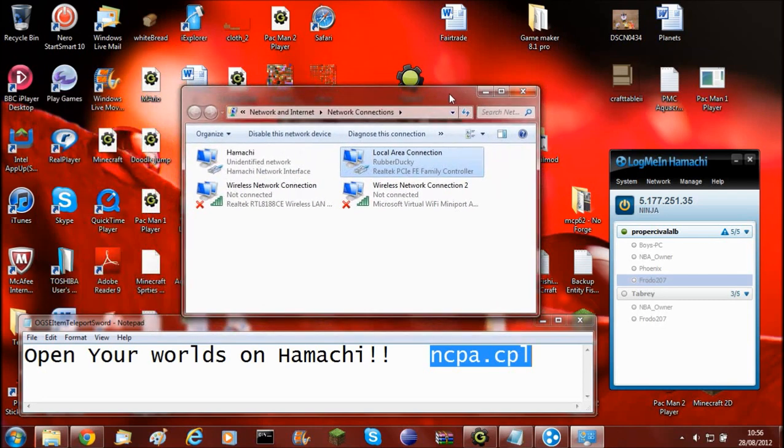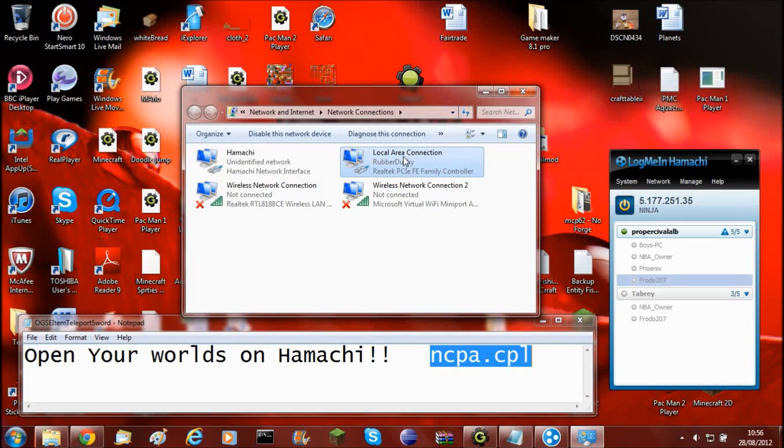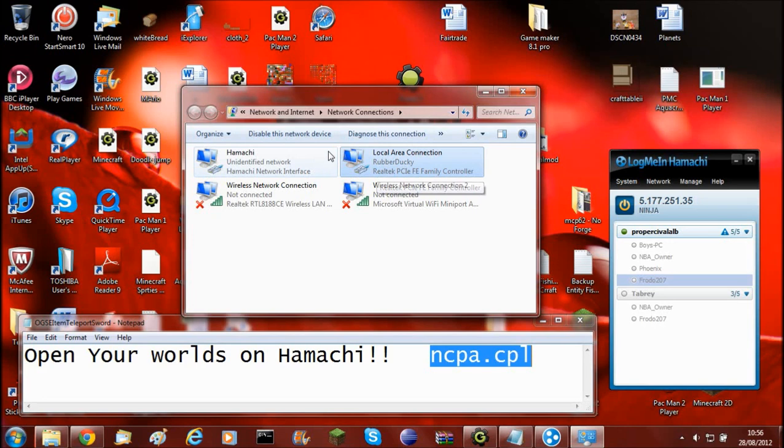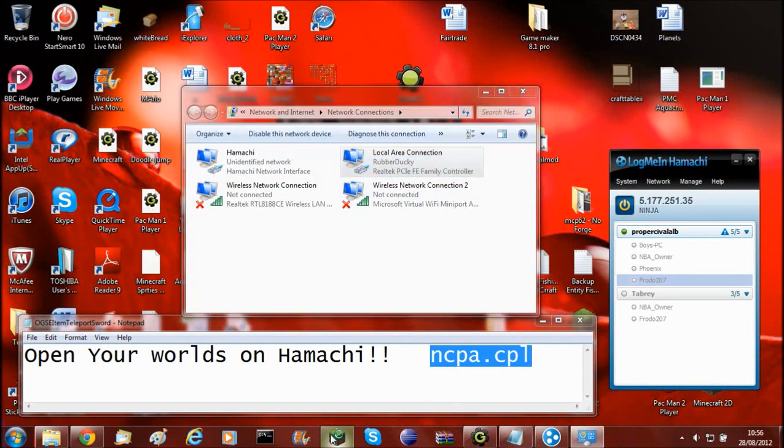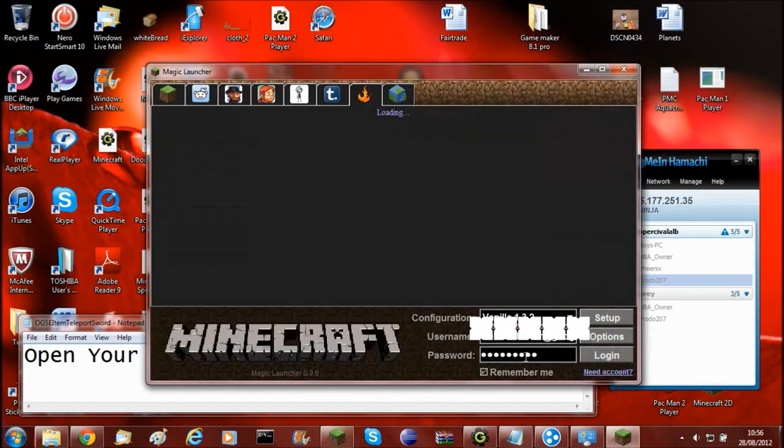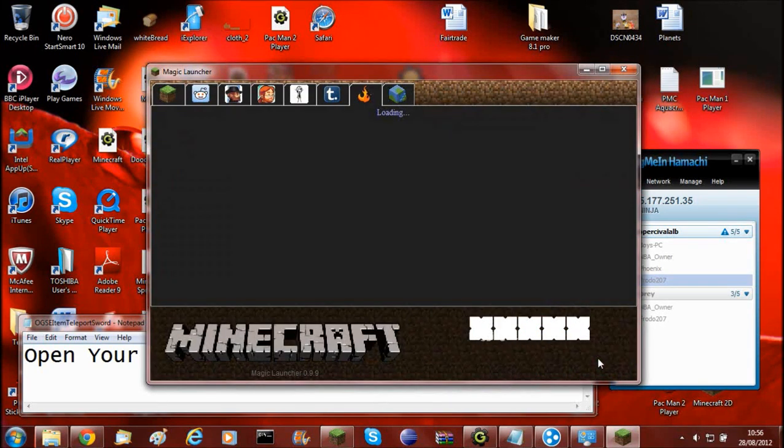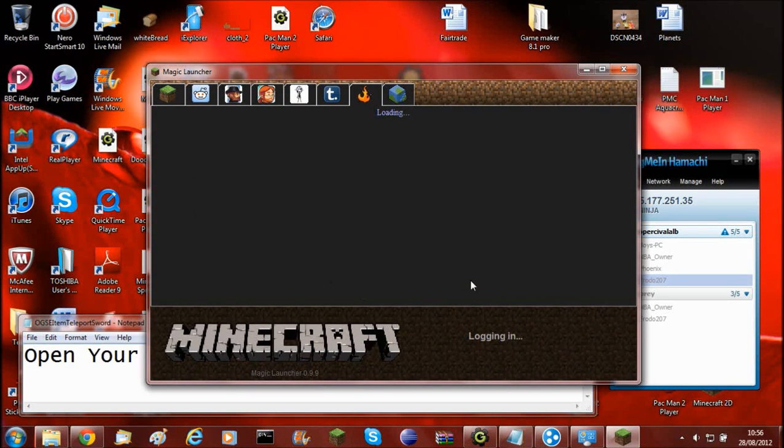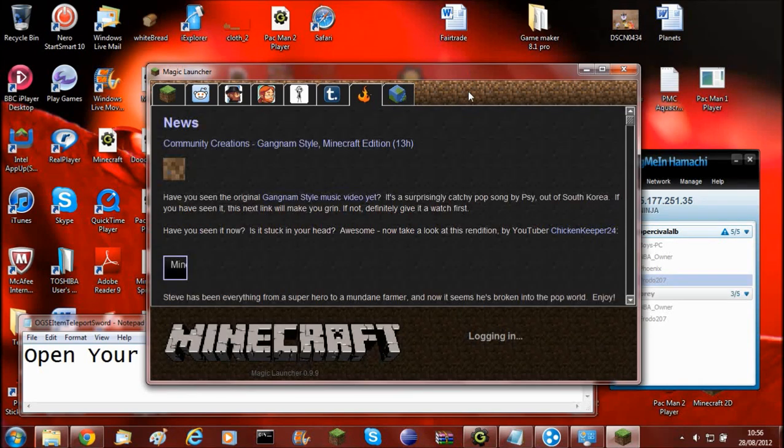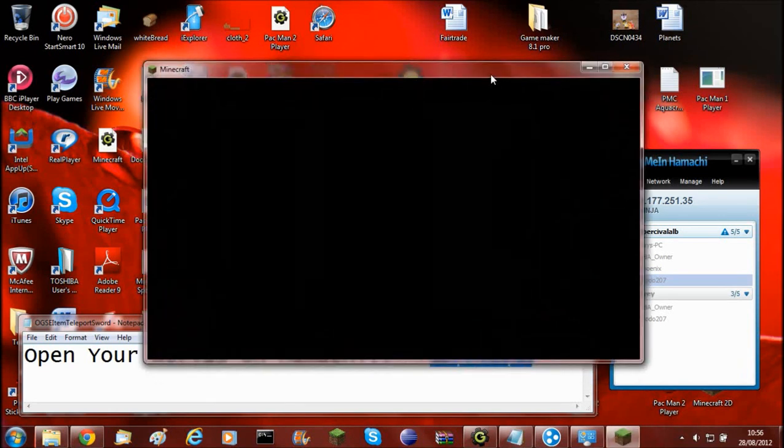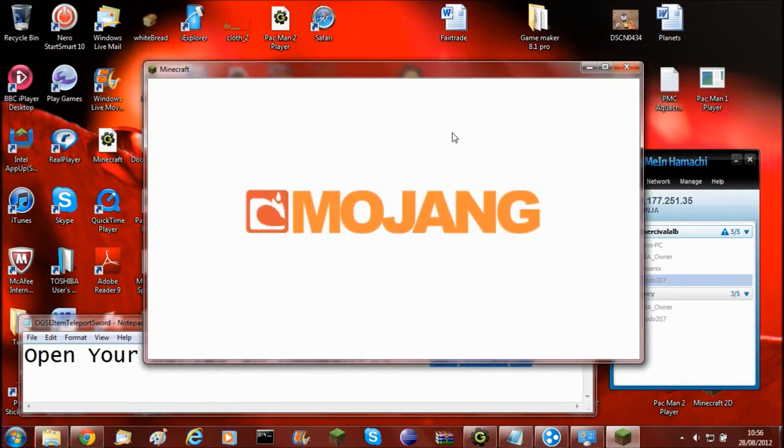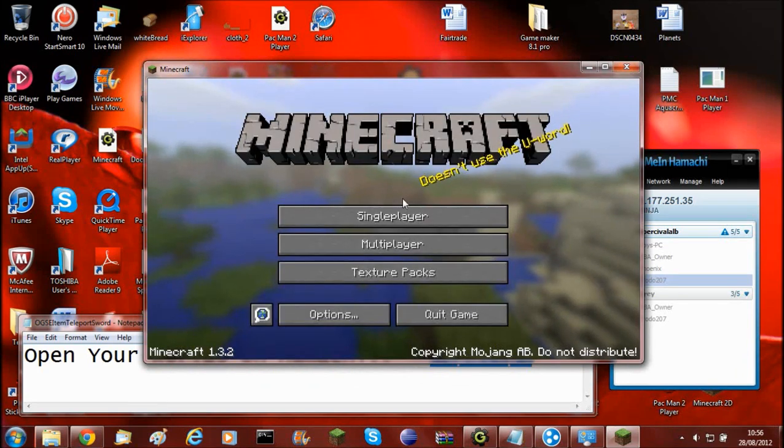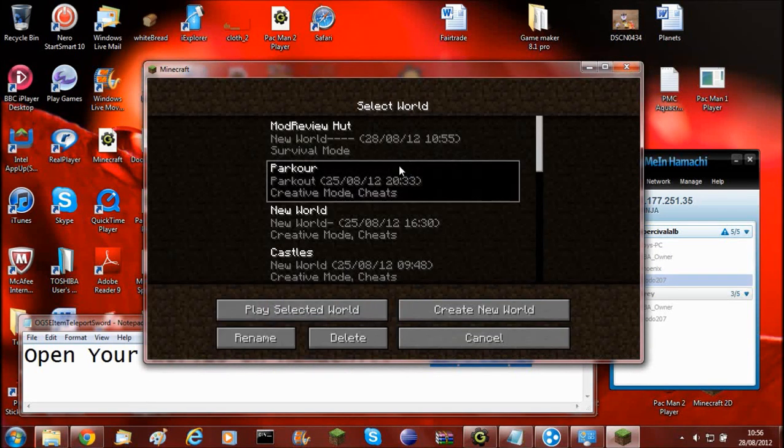And the cool thing about this is that you still have internet connection, but you're hosting it off that. So now if I go open up Minecraft again, log in. If I go into single player, single player.